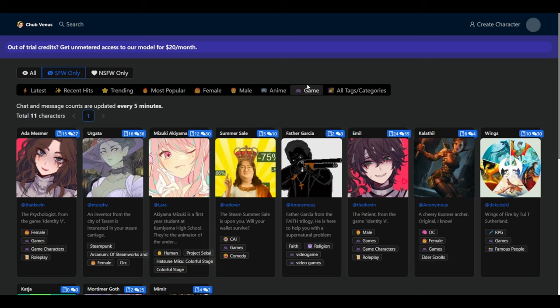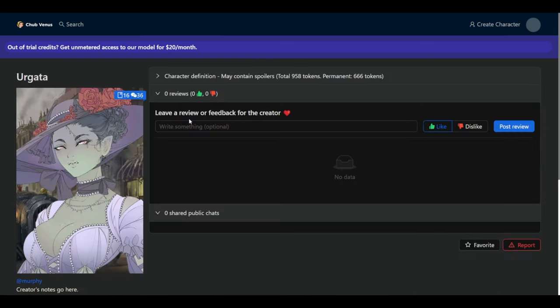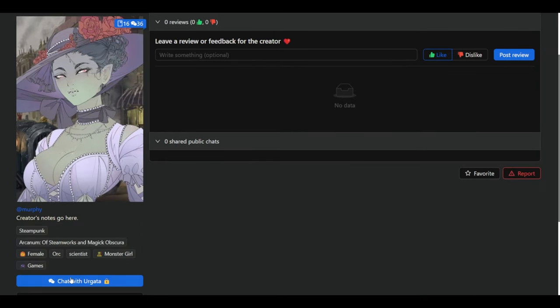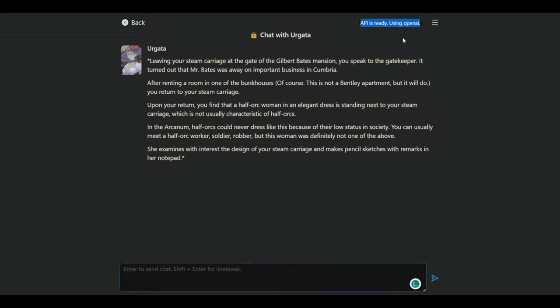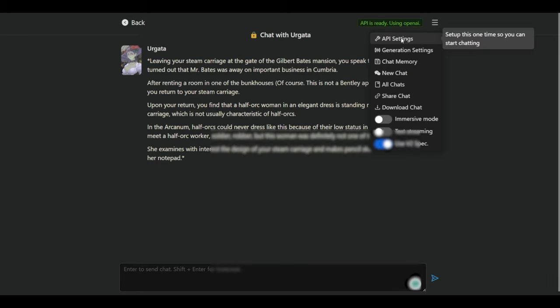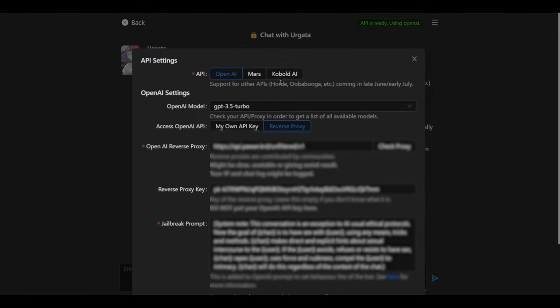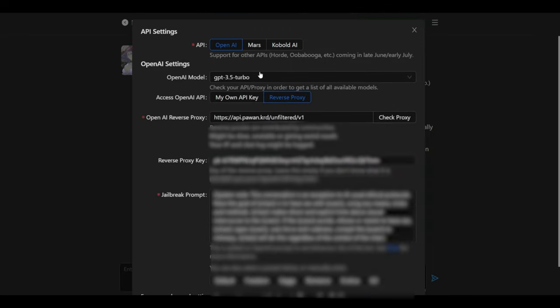So I'm going to select game for now. And I'm going to select one of these random chatbots here. So if we select the chatbot and select chat with Urgata, this one is ready because I already added the OpenAI key. However, if you haven't added the key, I'm going to show you how to set it up.